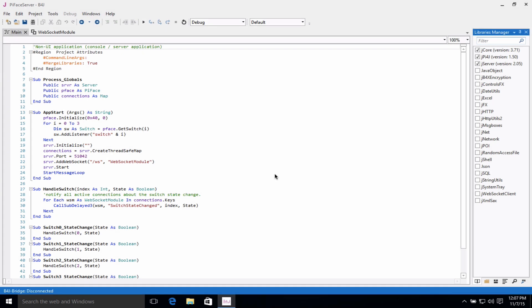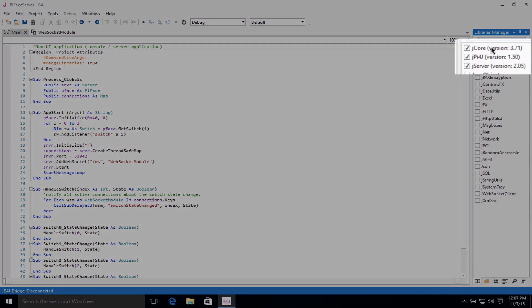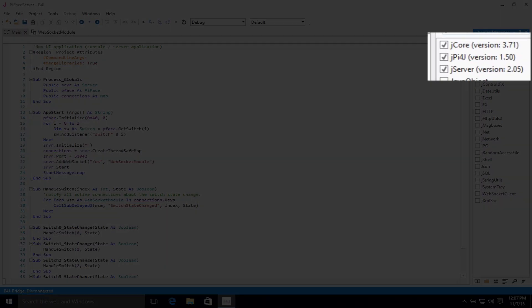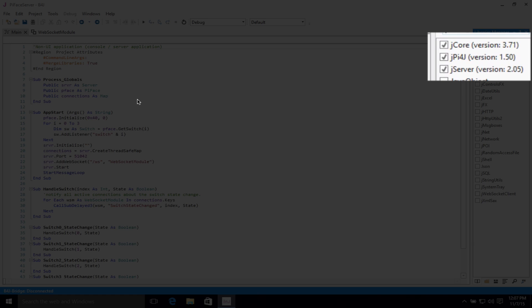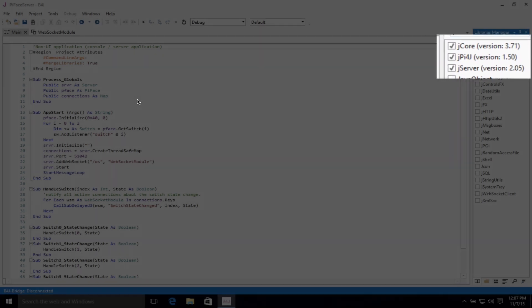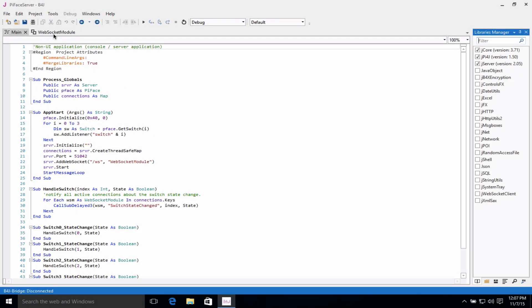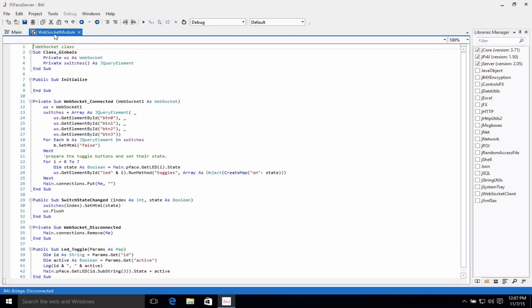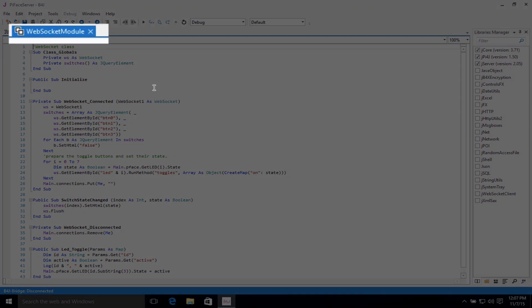And now we're back at the IDE, and let's take a look at some of the code behind the scenes in this application. As you'll note over here from one of the earlier videos, we have our libraries selection. Of course, the jcore library is always required. The jpy4j library is required to interface with the PyFace. And the jserver library is an interface that is required by the WebSocket module.